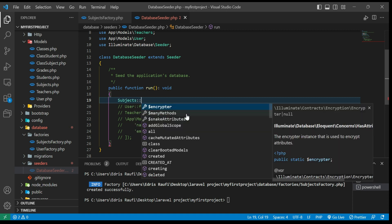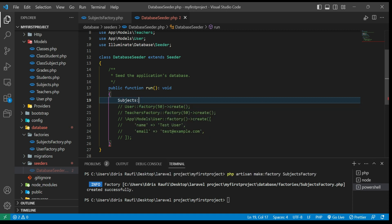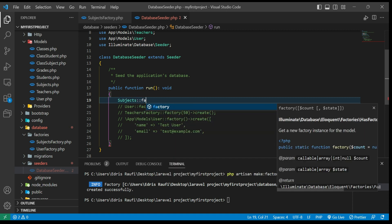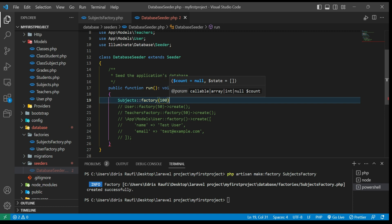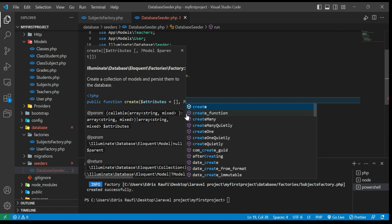So I will type `Subjects::factory()` then specify how many records I want to create — for example 100 — and then call `create()`. This will tell Laravel to generate 100 fake subject records when the seeder runs.